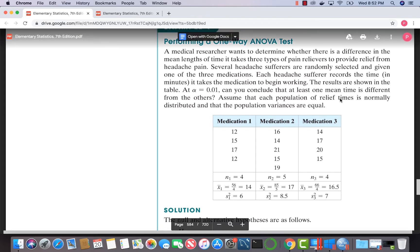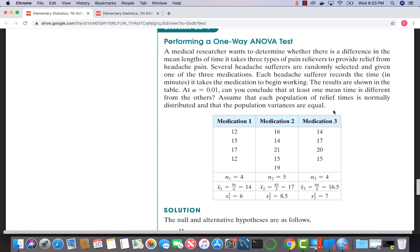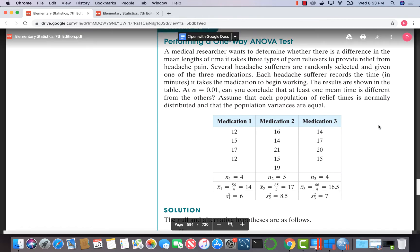When doing an ANOVA, you want to assume the variances are not significantly different. There is a test called Levene's test of homogeneity of variances to check this condition. However, the problem is asking us to assume the variances are equal, so we don't need to perform Levene's test here.